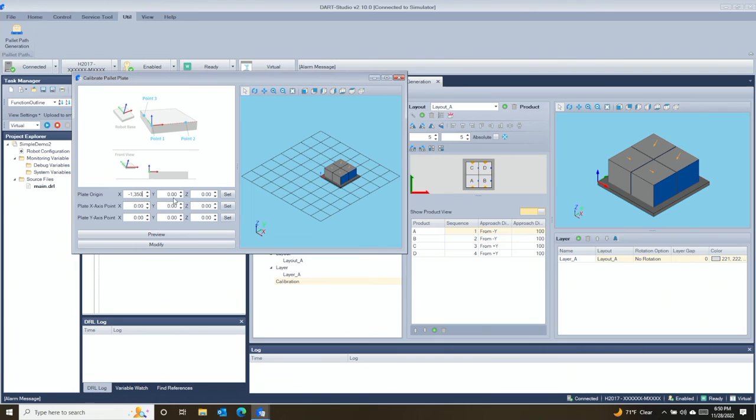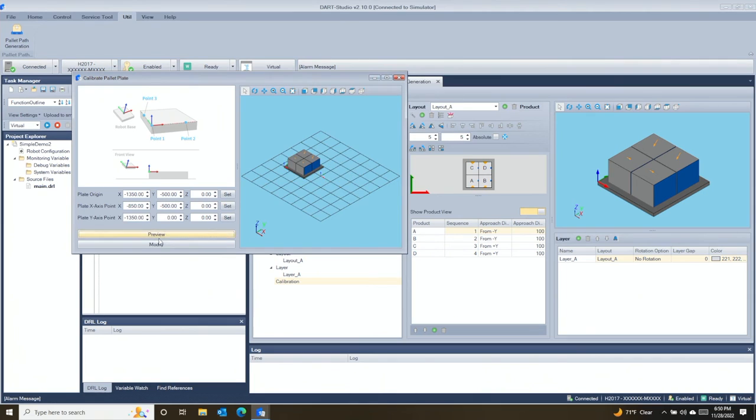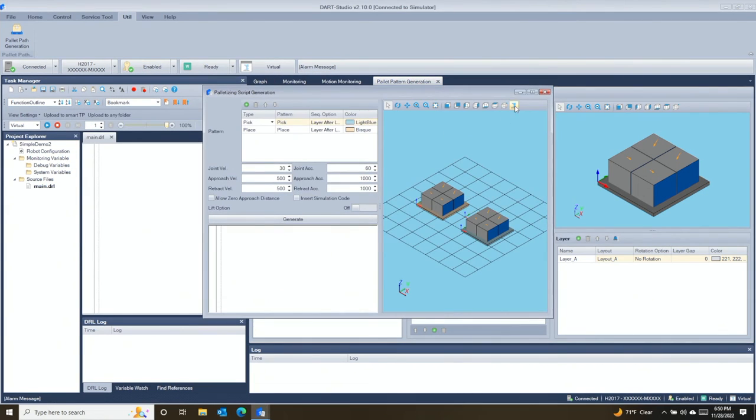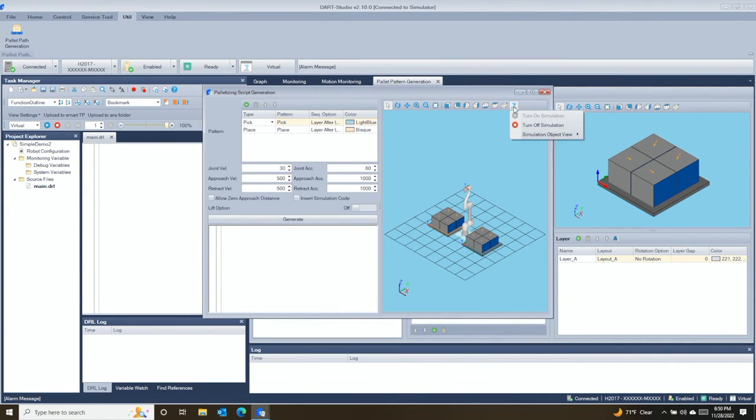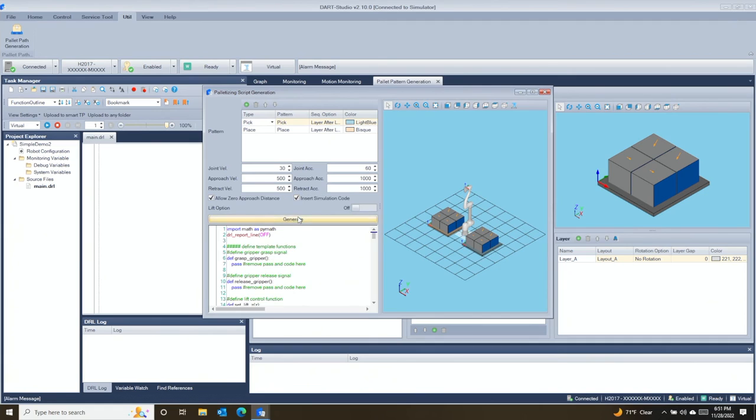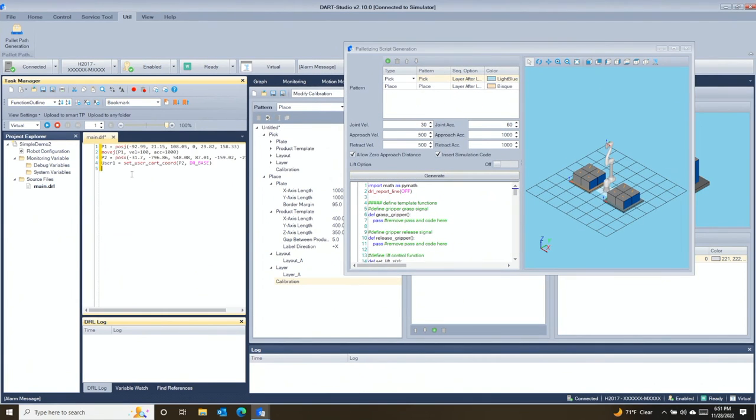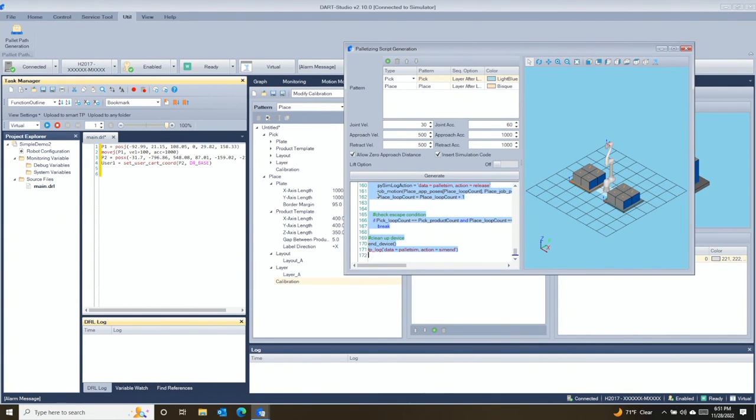Once you have defined each pallet and its location, you can then generate the code. The code generator contains a simulation that will show the robot in both pick and place pallets. We have to turn on the simulator and check the box to include the simulation code.